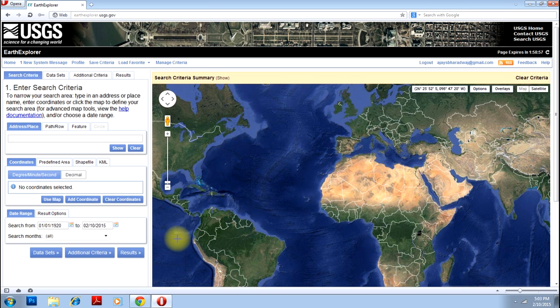The best one is of course the USGS Earth Explorer, where you will have images and digital elevation models for all over the globe. You have to first register for Earth Explorer, just like you register for any normal email or something of that sort.